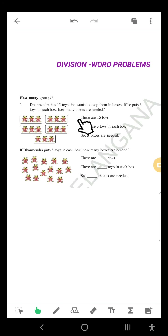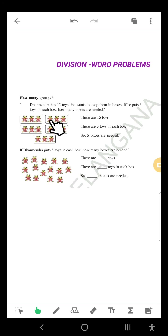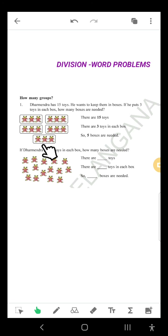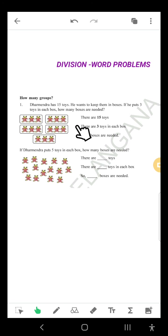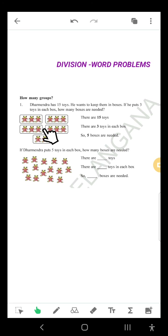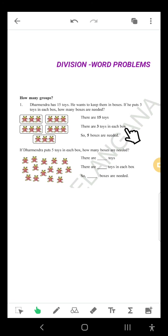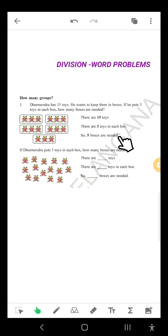We have to find how many boxes are needed — let's find it out. These are the steps: 3 toys in 1 box, again 3 toys in 2nd box, 3 toys in another box, 3rd box, and so on. Counting 1 through 15 toys: 3, 3, 3, 3, 3 in each box. How many boxes are needed? 1, 2, 3, 4, 5. There are 15 toys, 3 toys in each box, so 5 boxes are needed.